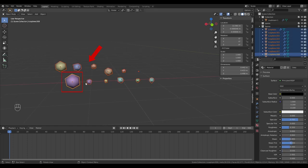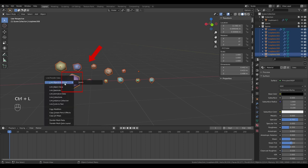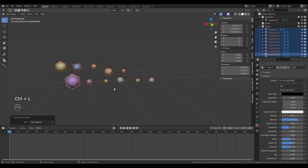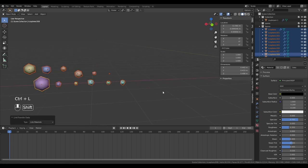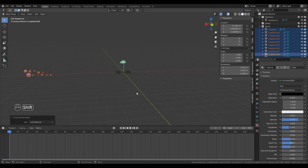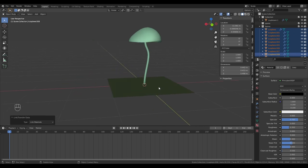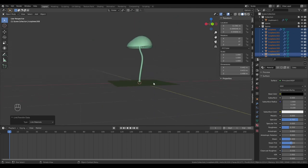Select all the particles, leaving the one with the material as active. Press Ctrl L to link objects and select materials. They shall all now share the same material.